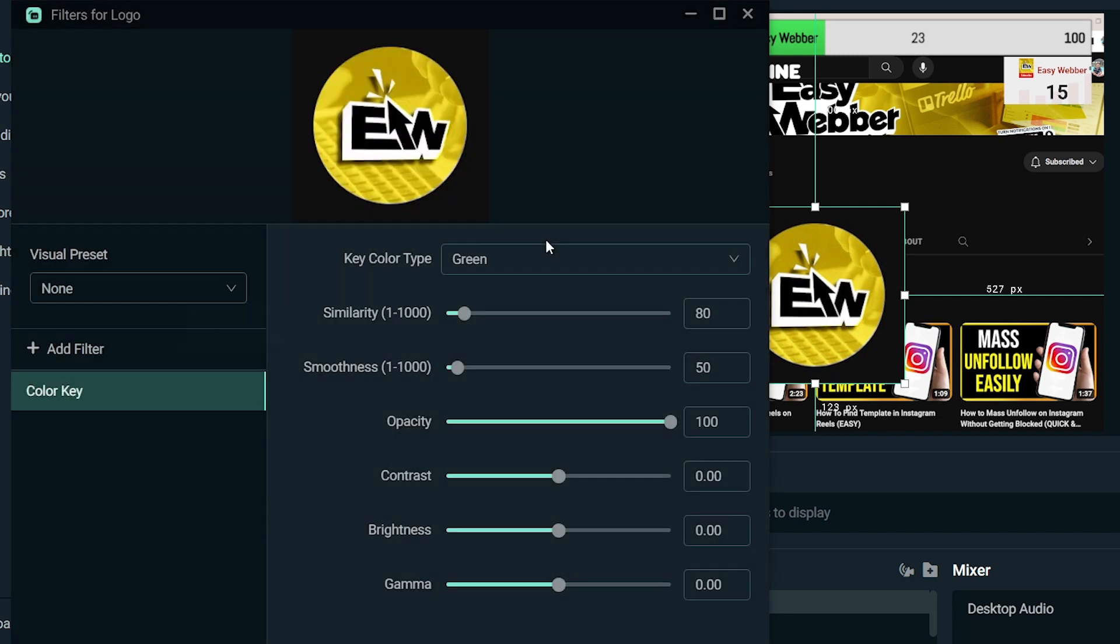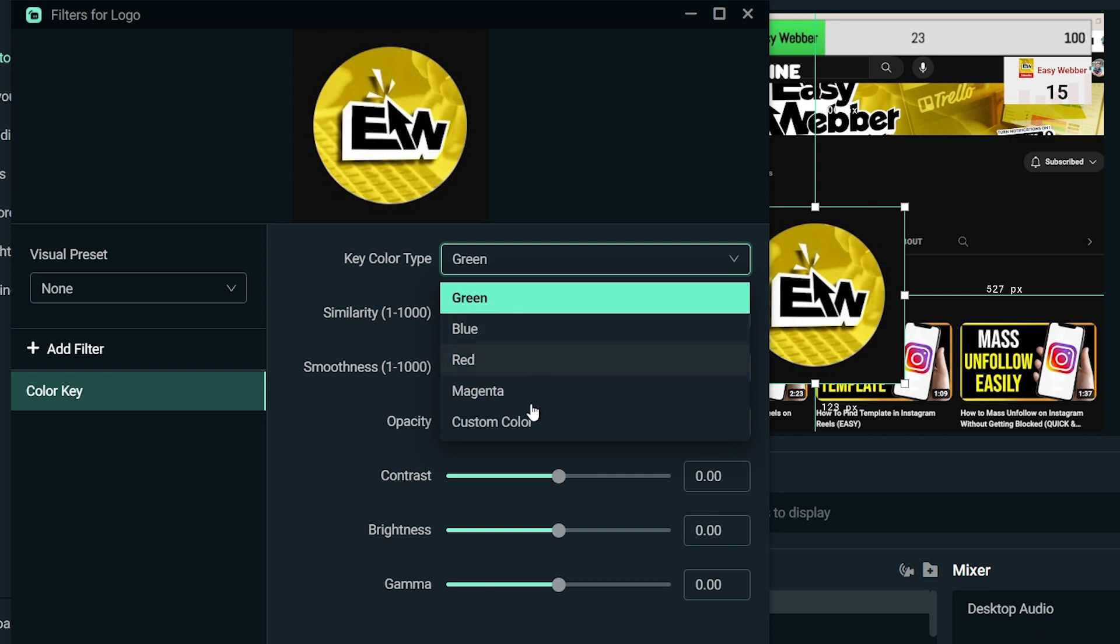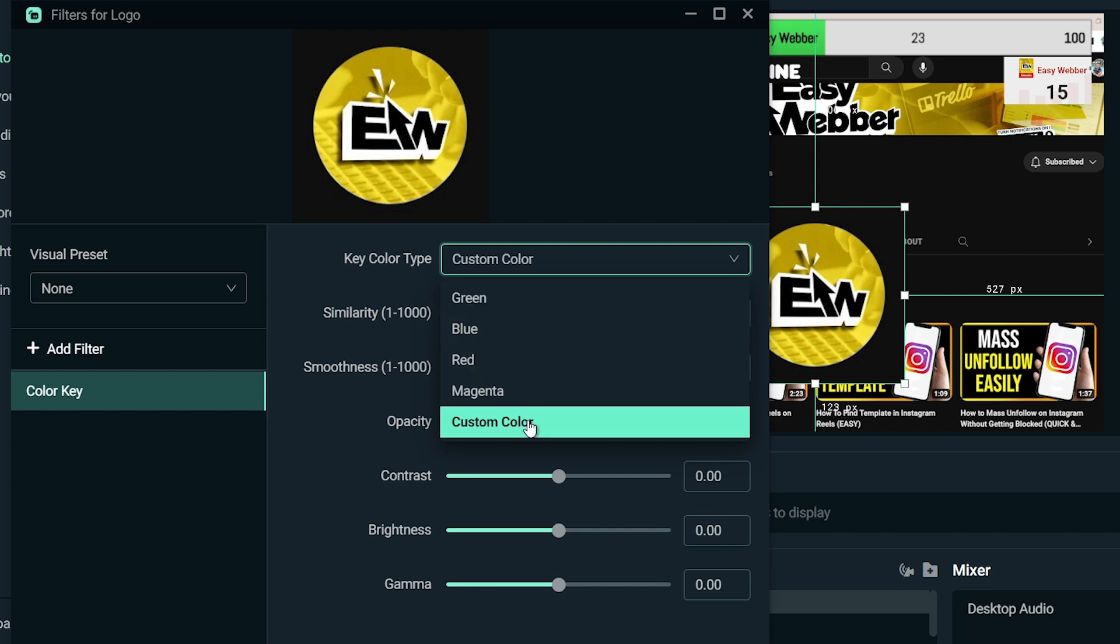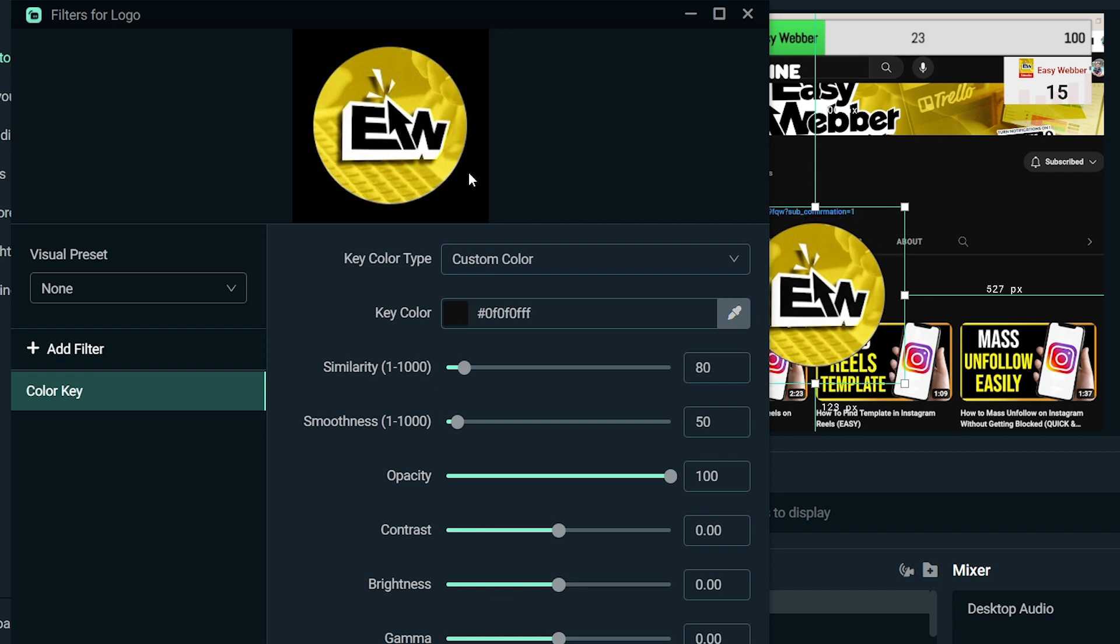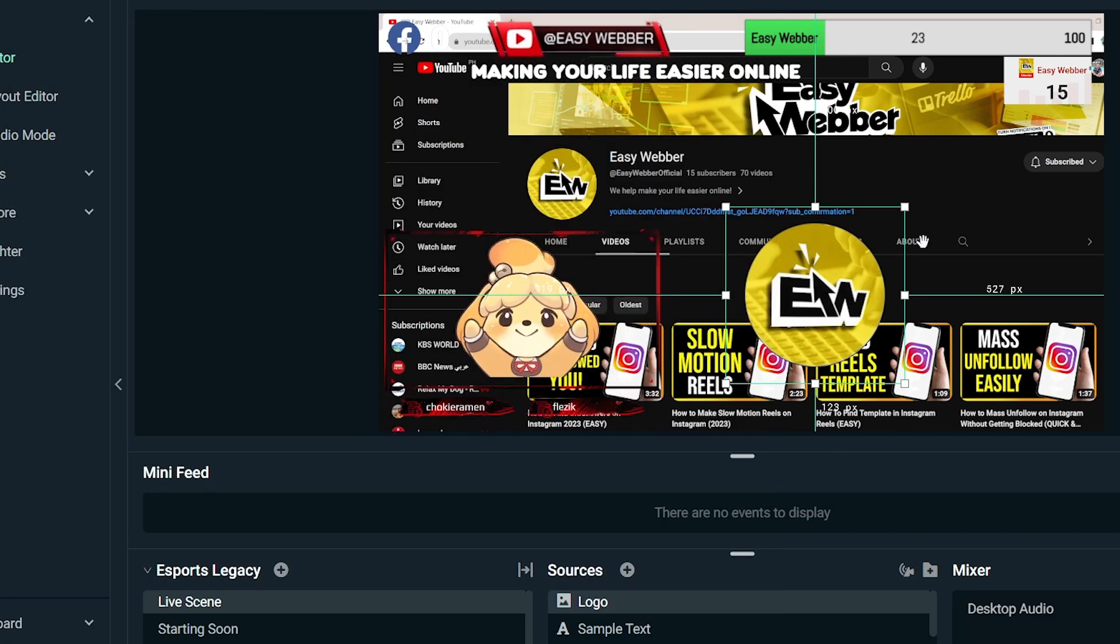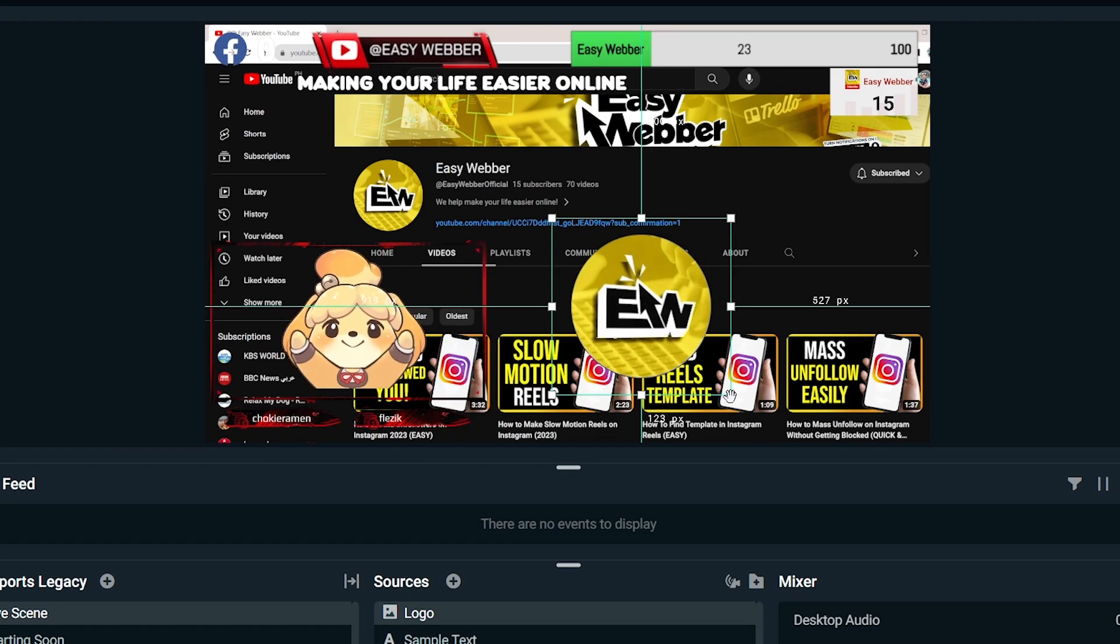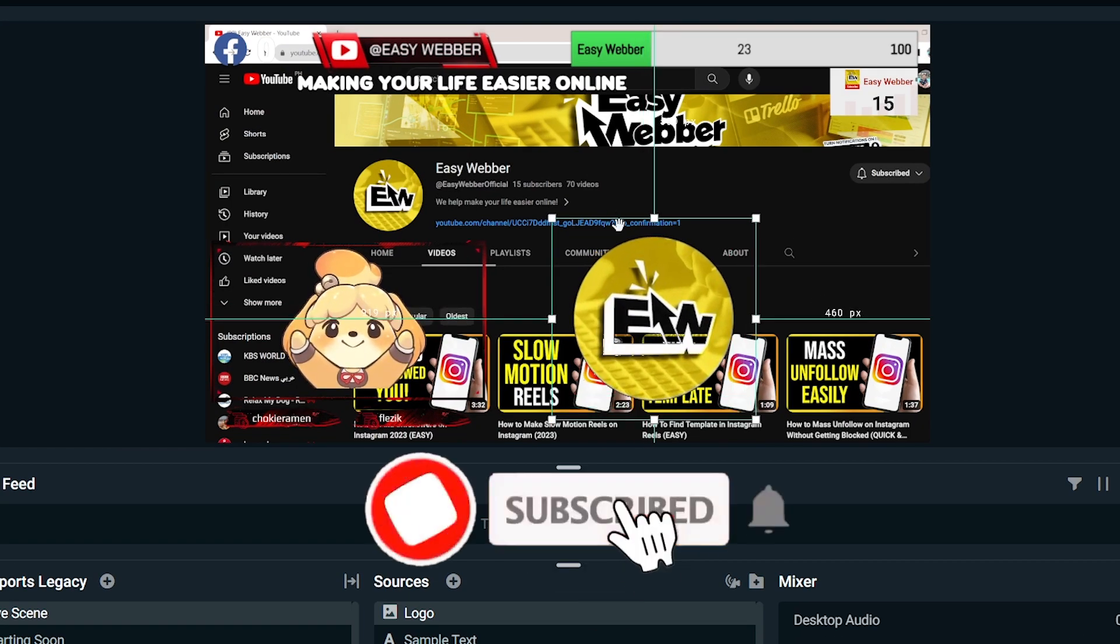From here we're going to choose custom color under key color type. We're going to click this pen tool and then we're going to just basically click black. There you go. So you can see that now it is transparent except for the logo itself.